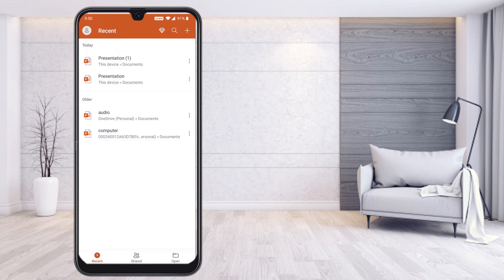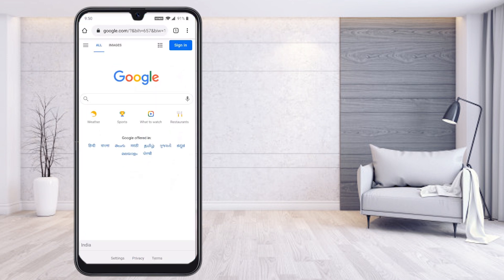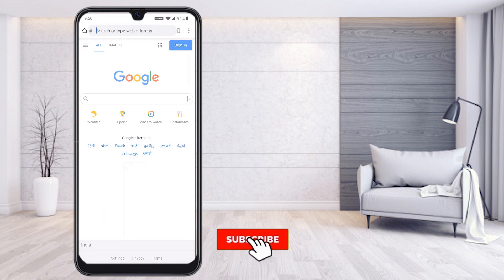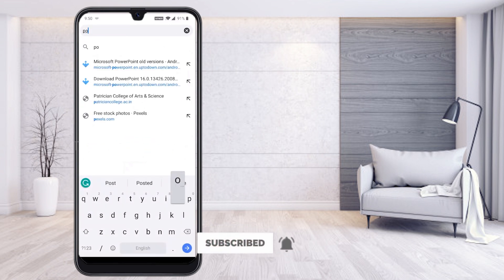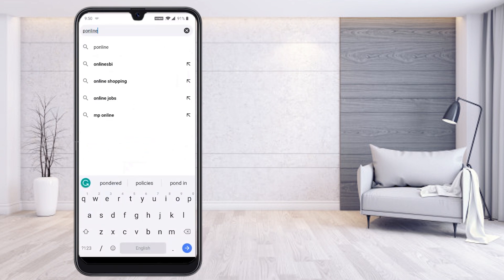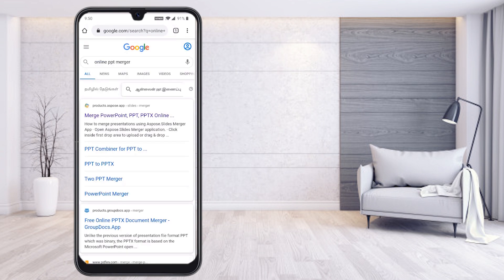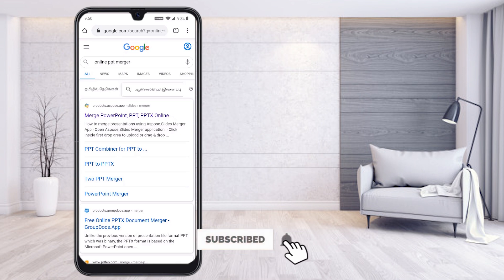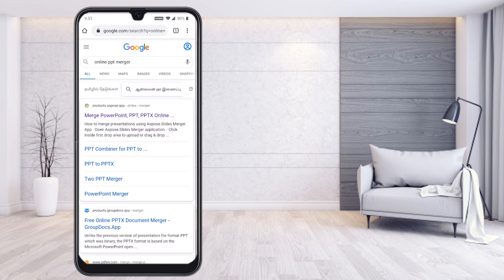Go to the Google browser on your mobile phone and search for an online PPT merger. The first result is a link for merging PowerPoint presentations — PPTX online — at product.aspose.app. I will put the link in the description box. Just click the link and you can merge your PPT through it.